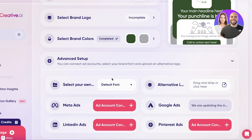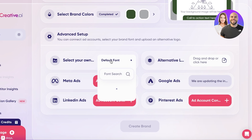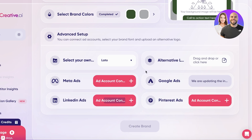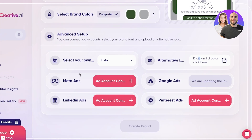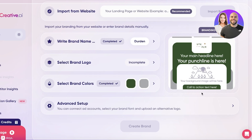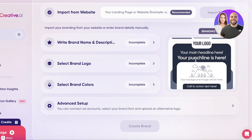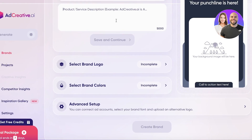After saving your colors, you have advanced settings for your brand. You can select your primary font for your ads and an alternative font. You also have Meta Ads where you can connect your Meta account, as well as Google Ads, LinkedIn Ads, and Pinterest Ads. Once you've completed all your basic information, click 'Create Brand' to create your individualized brand.